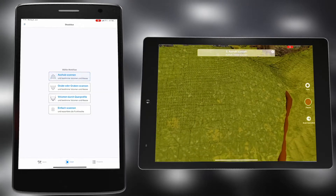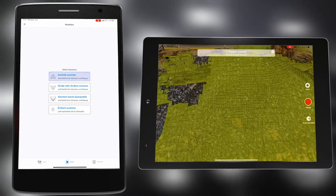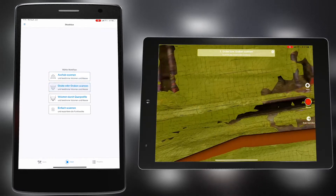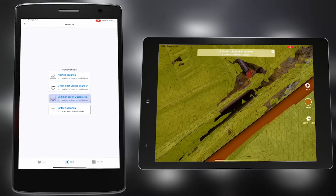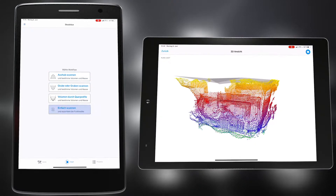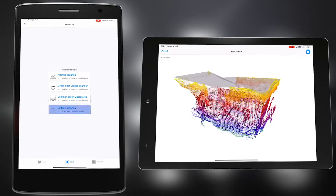Available workflows include acquisition of piles, trenches or pits, volume through cross profiles, or simply scanning to create a point cloud.